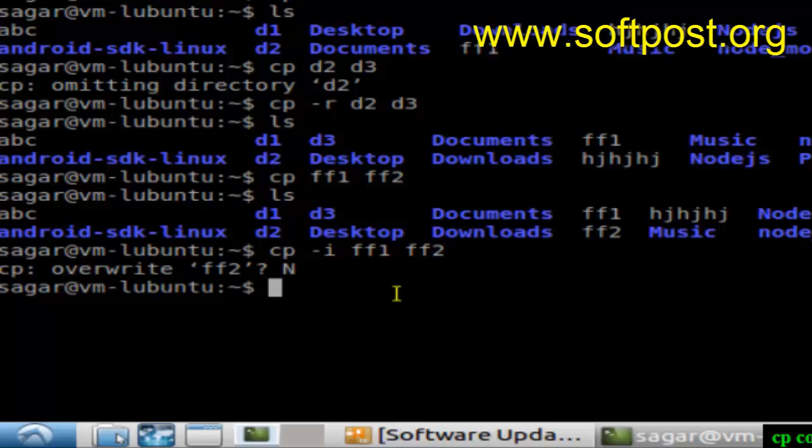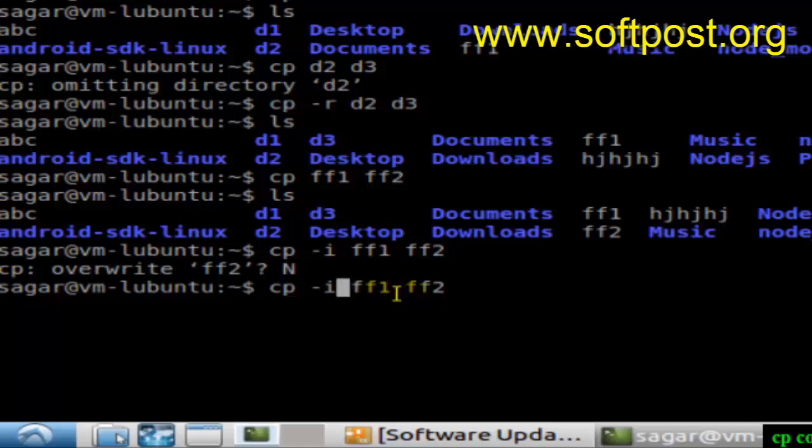This is about the files. If you want to copy directories, you have to use one switch called dash R. For example, if you want to copy a directory d1, remember that the dash R switch is required, otherwise directories will not be copied.